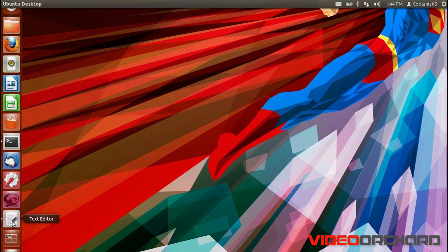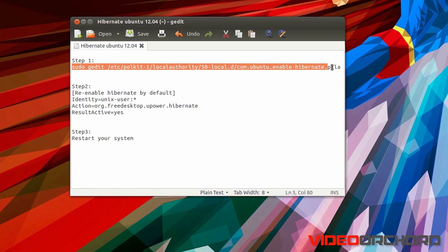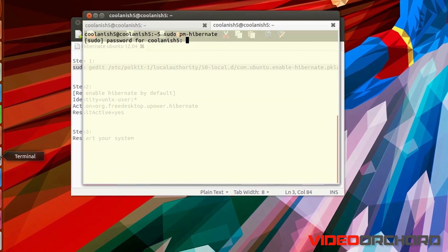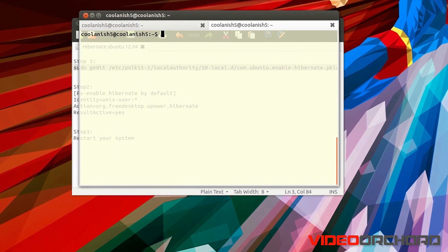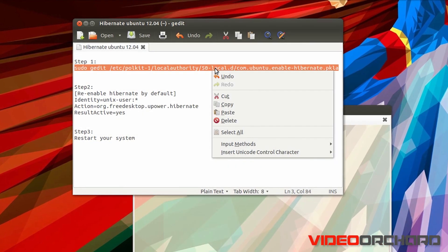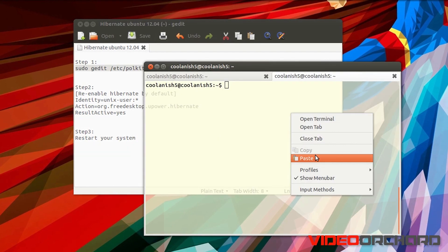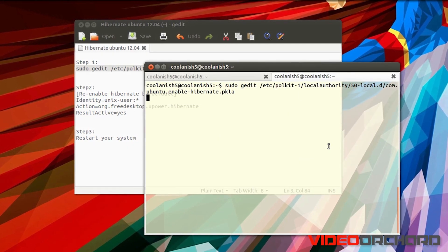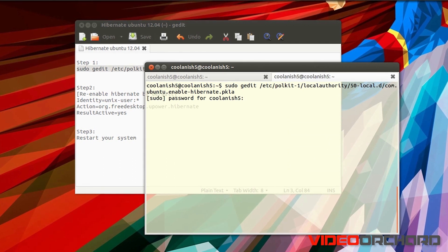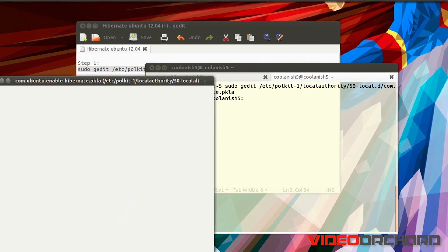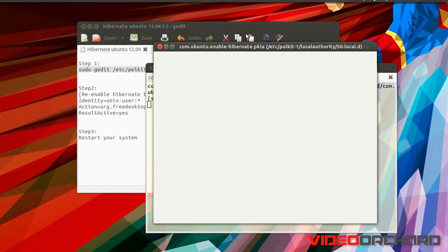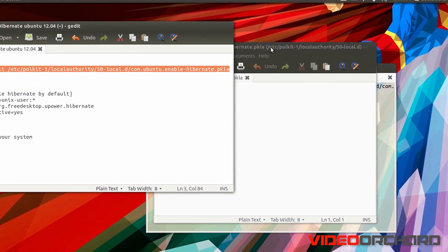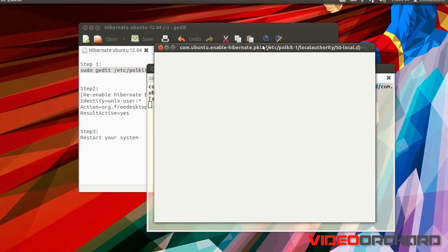The next thing you got to do is that you need to copy this particular command and paste it onto the terminal. Just copy the first command and paste it onto the terminal over here, enter the password, and then have this particular editor turn on.